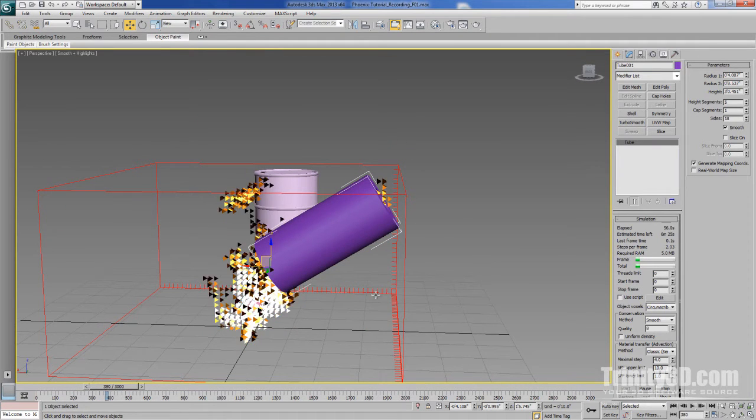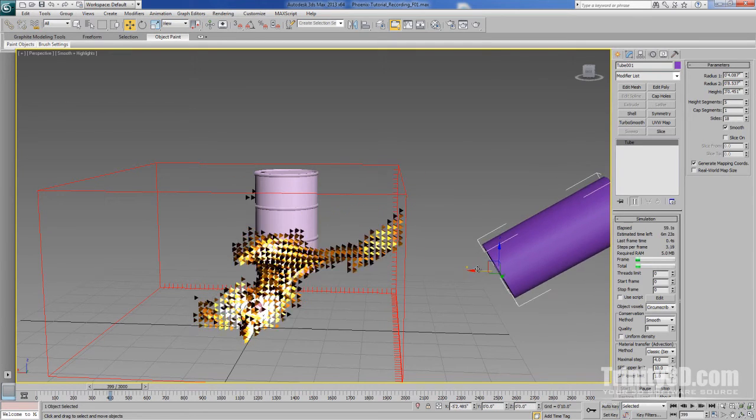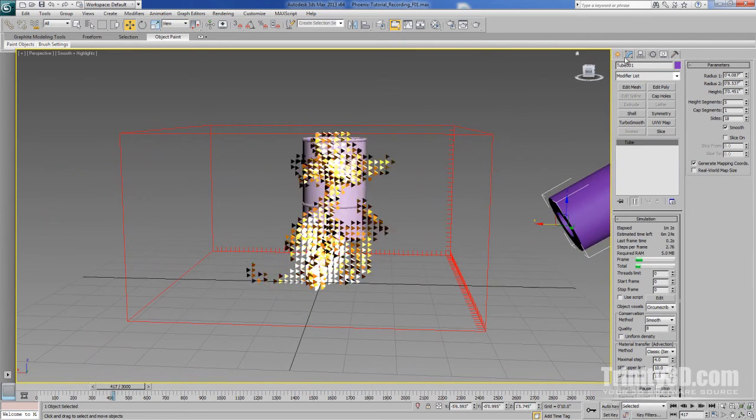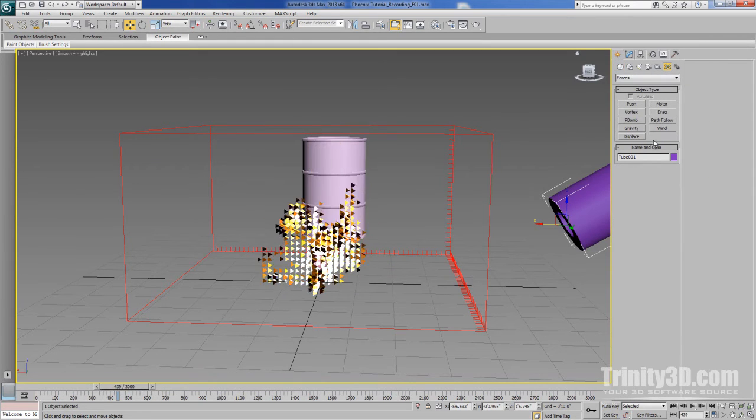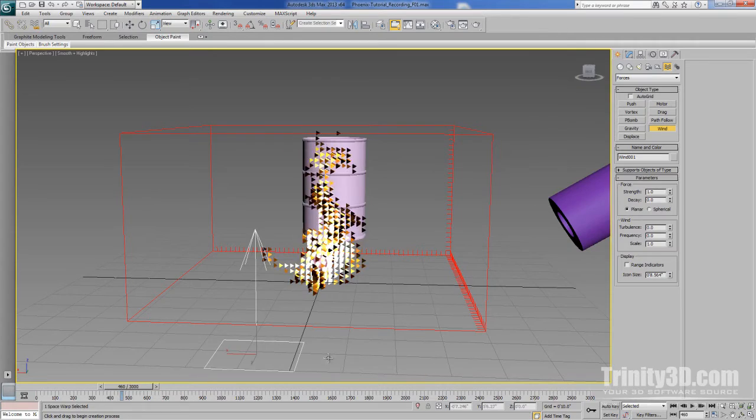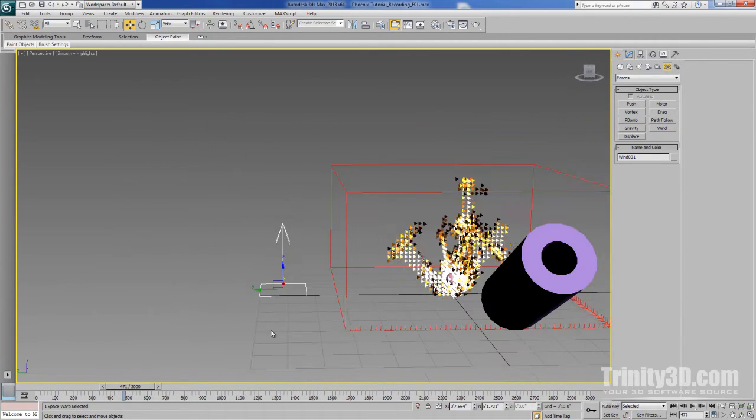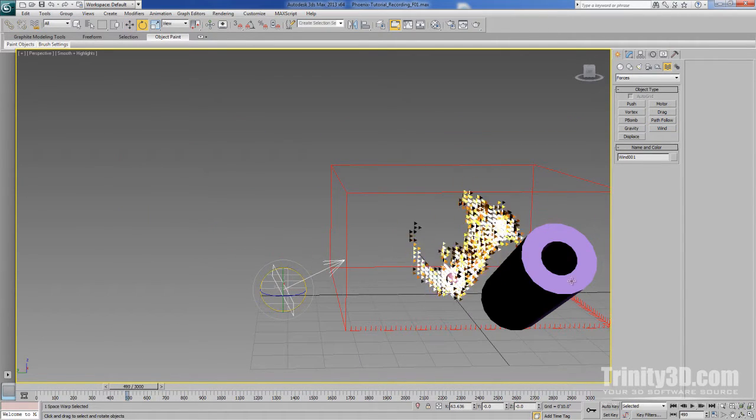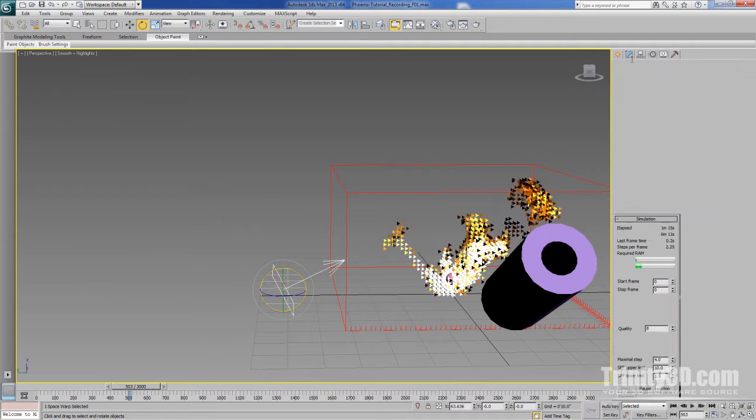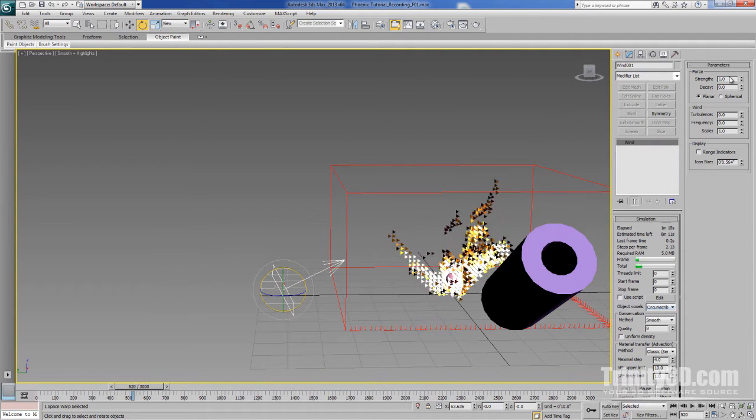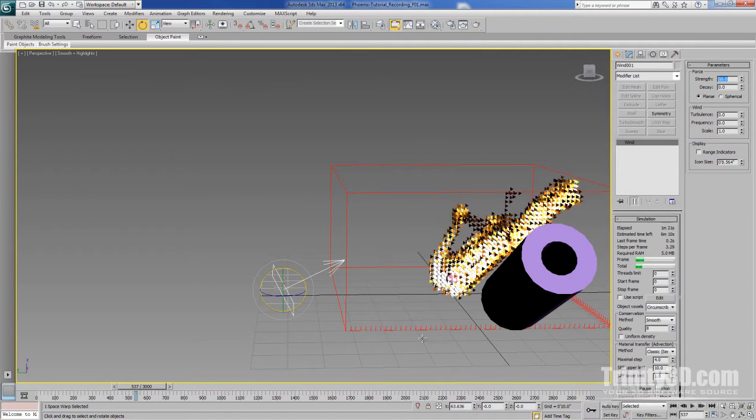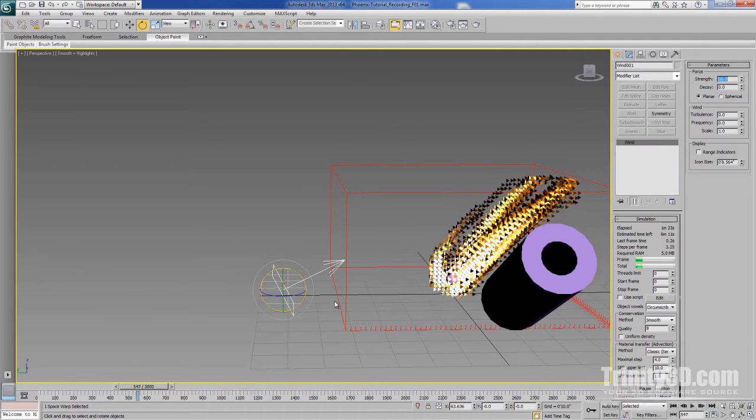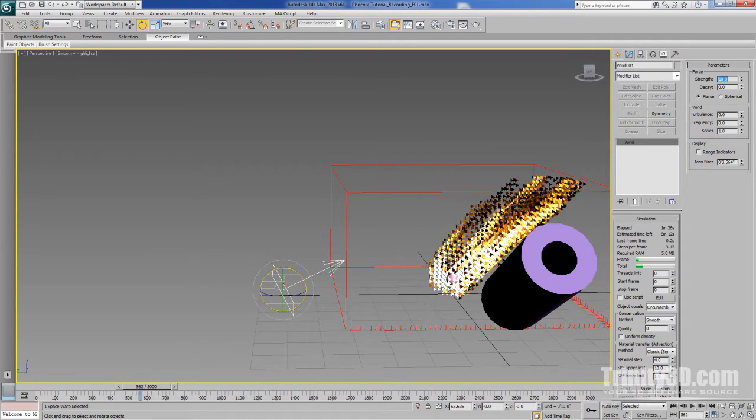You can also create space warps that will influence the simulation, although they don't need to be within the grid. So for example, if we create some wind, angle it just so, you can already see its effect. But why don't we turn it up a little? Now you can really see the wind is definitely having an effect on our simulation.